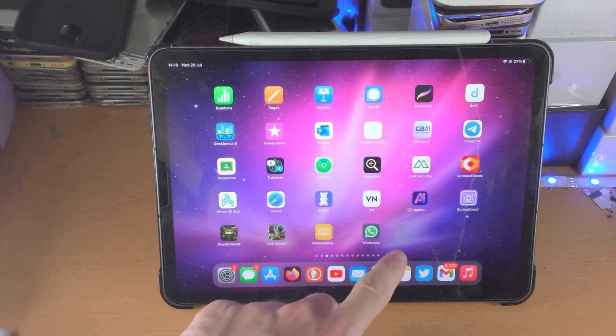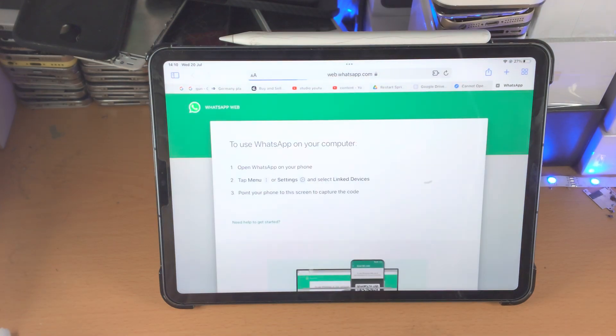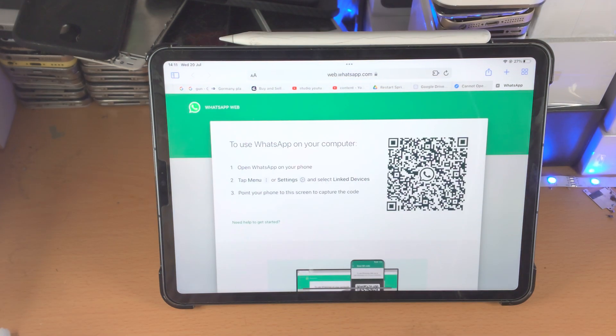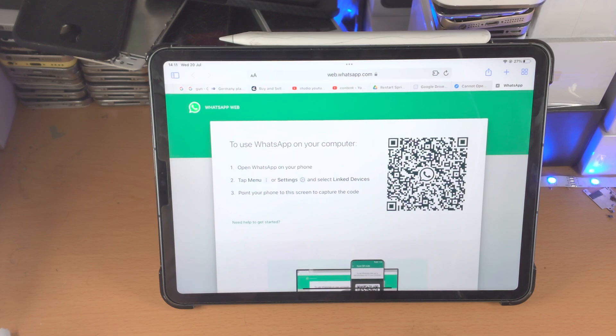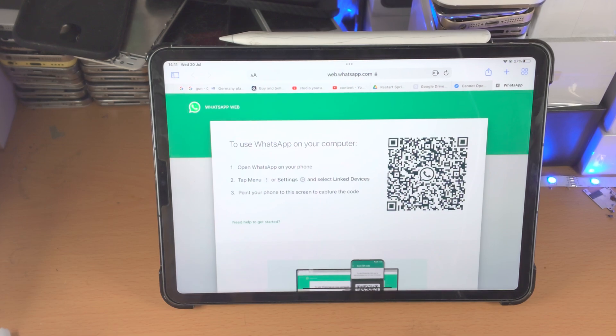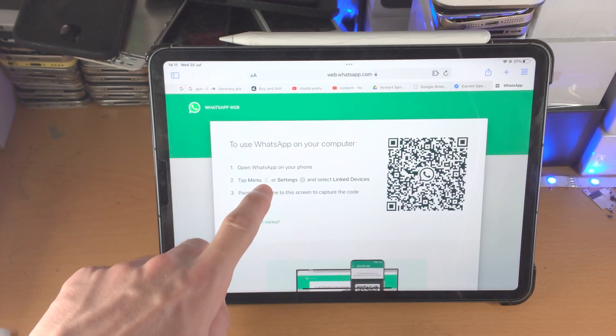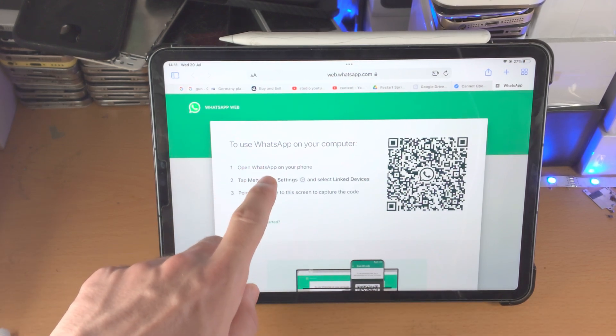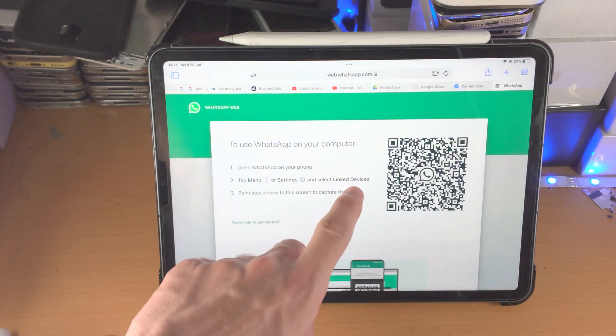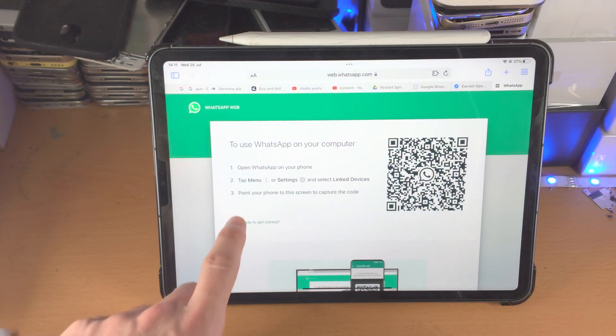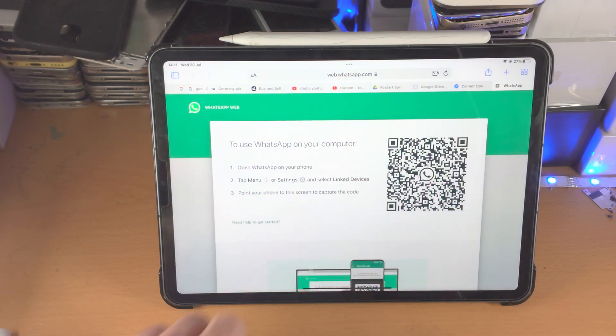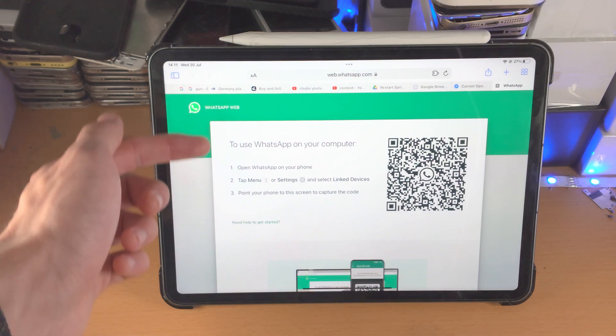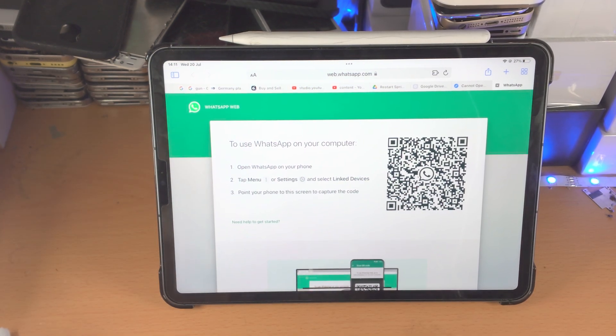Just like that, you now have WhatsApp on your home screen. From here, tap on it and it will open WhatsApp in the browser. You just need to follow these instructions. Of course, you will need a phone. Then you follow by tapping on the menu in the WhatsApp app, settings, link devices, and then you just need to scan the QR code. The instructions are here, and from there you're going to be good to go.